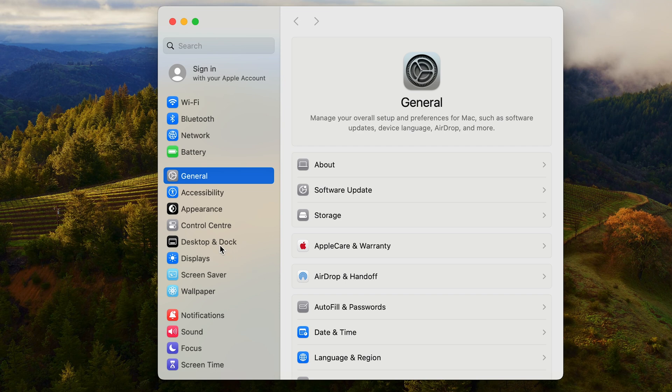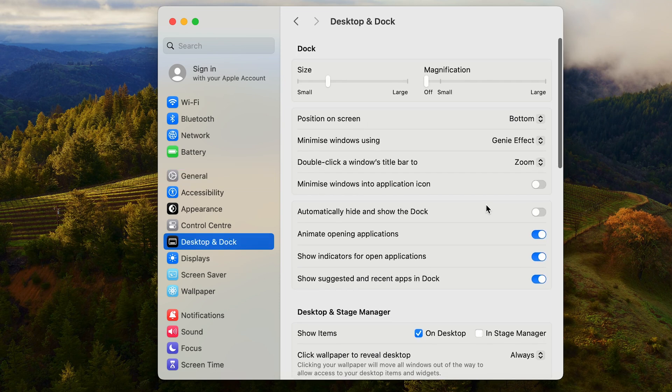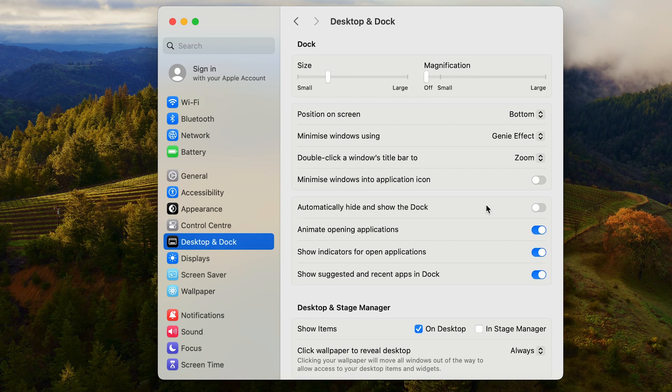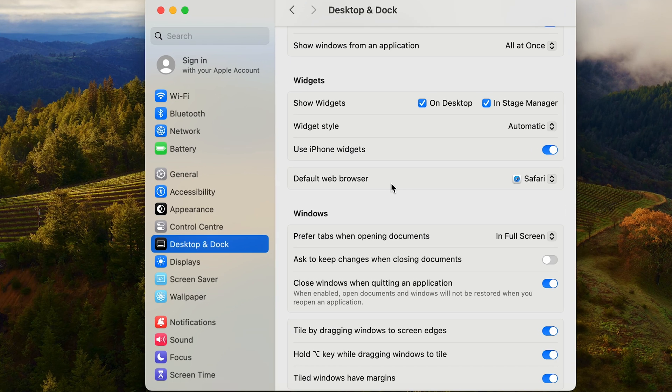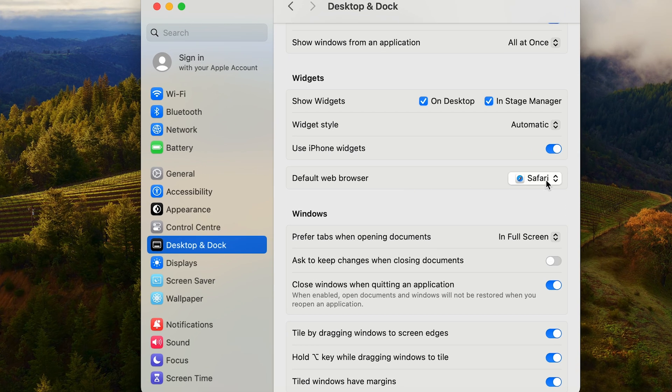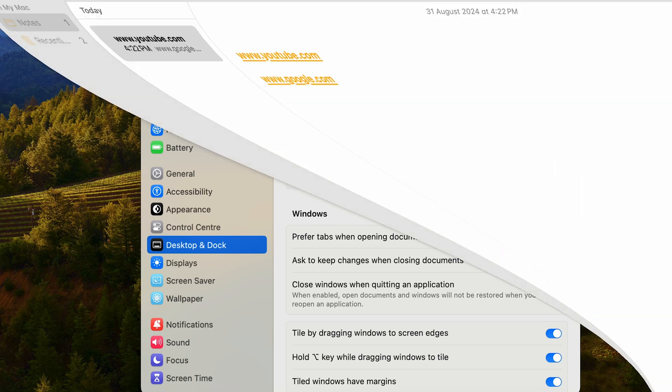So let's click on Desktop and Dock. Again, a lot of options come up, so let's scroll down. You can see the default web browser is right here. Currently it is set to Safari.